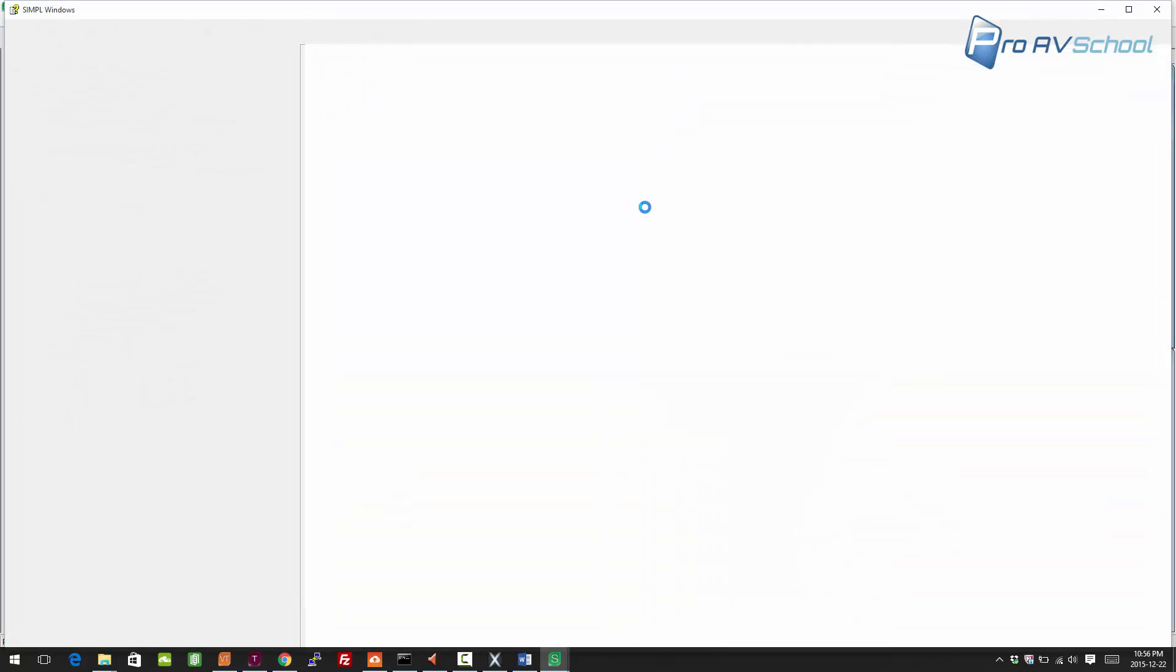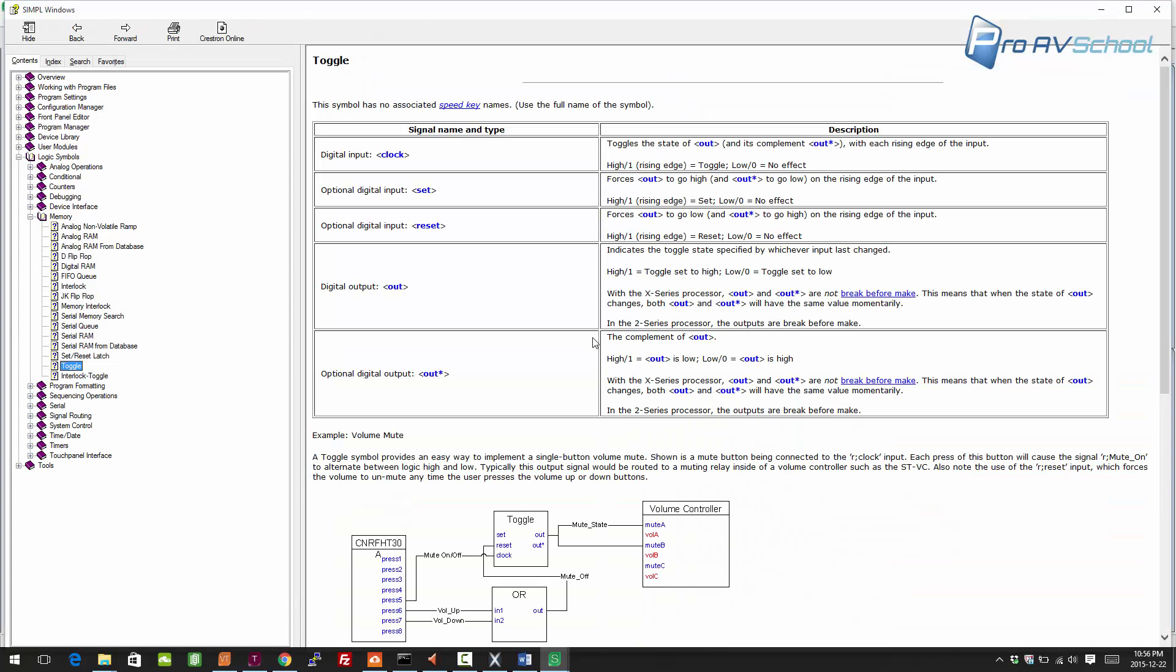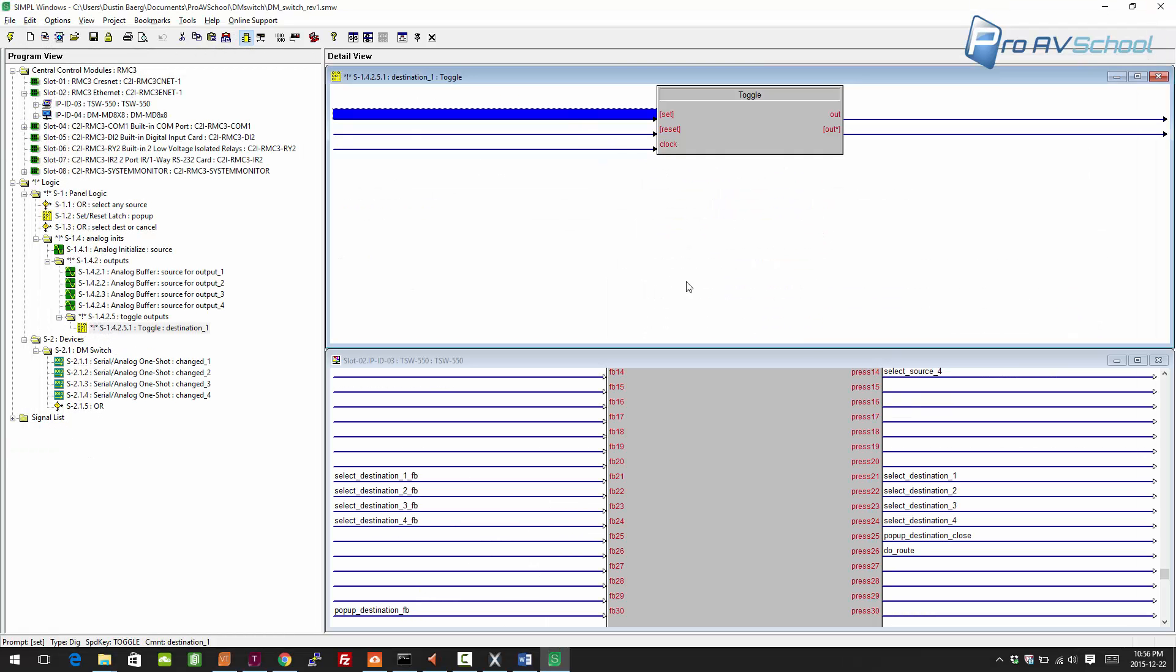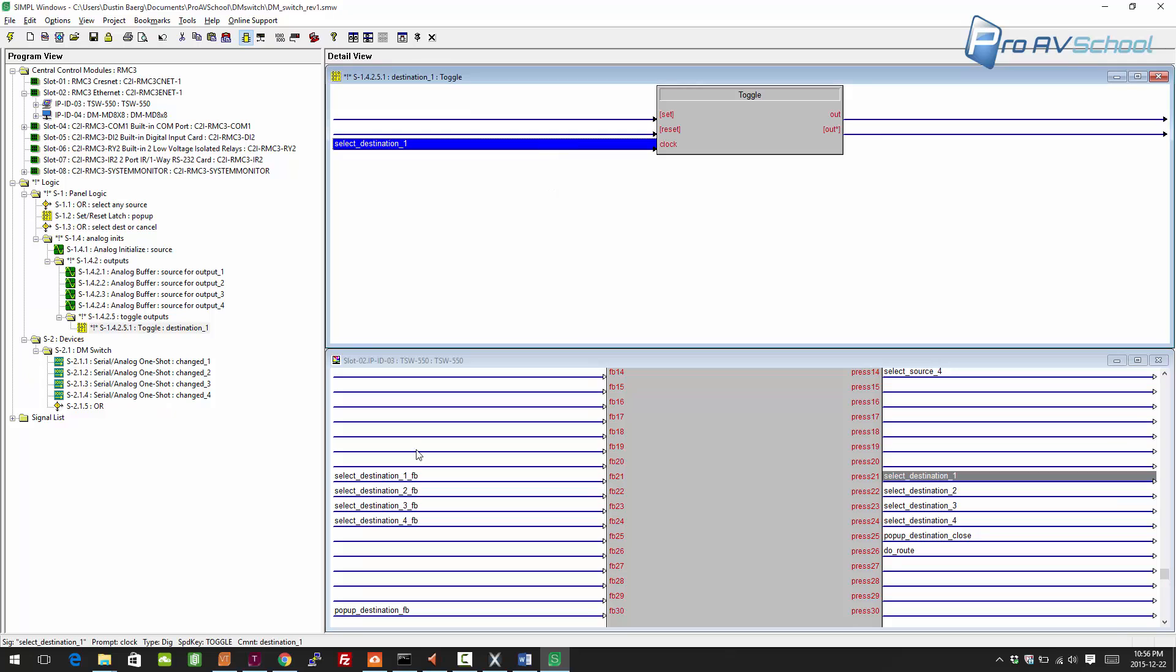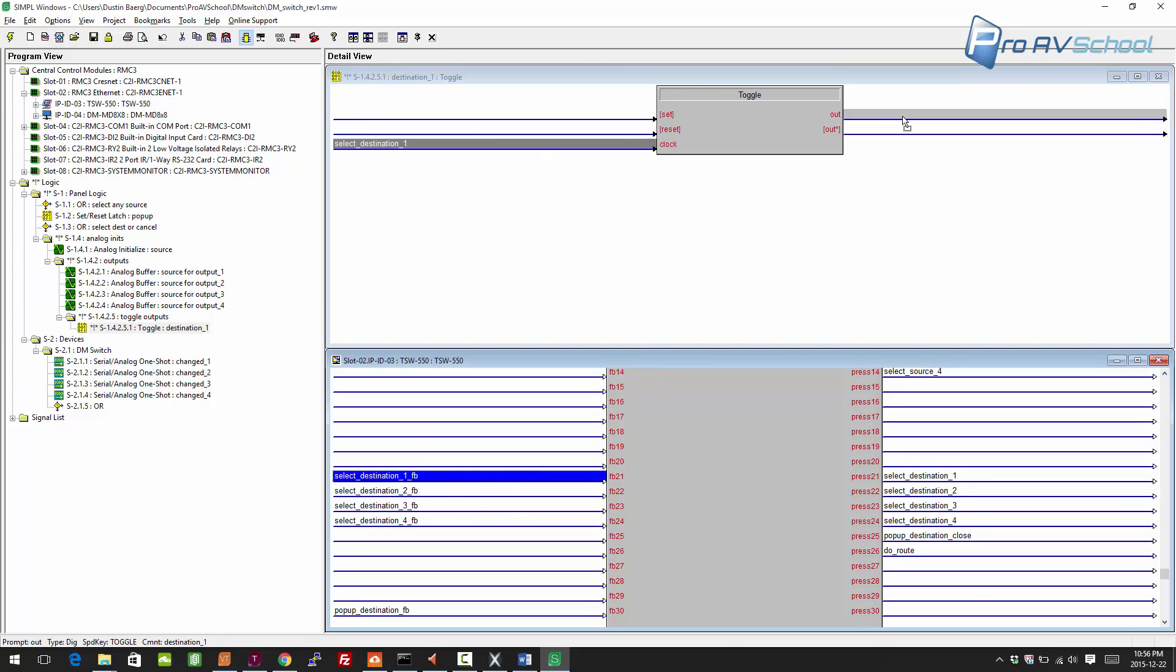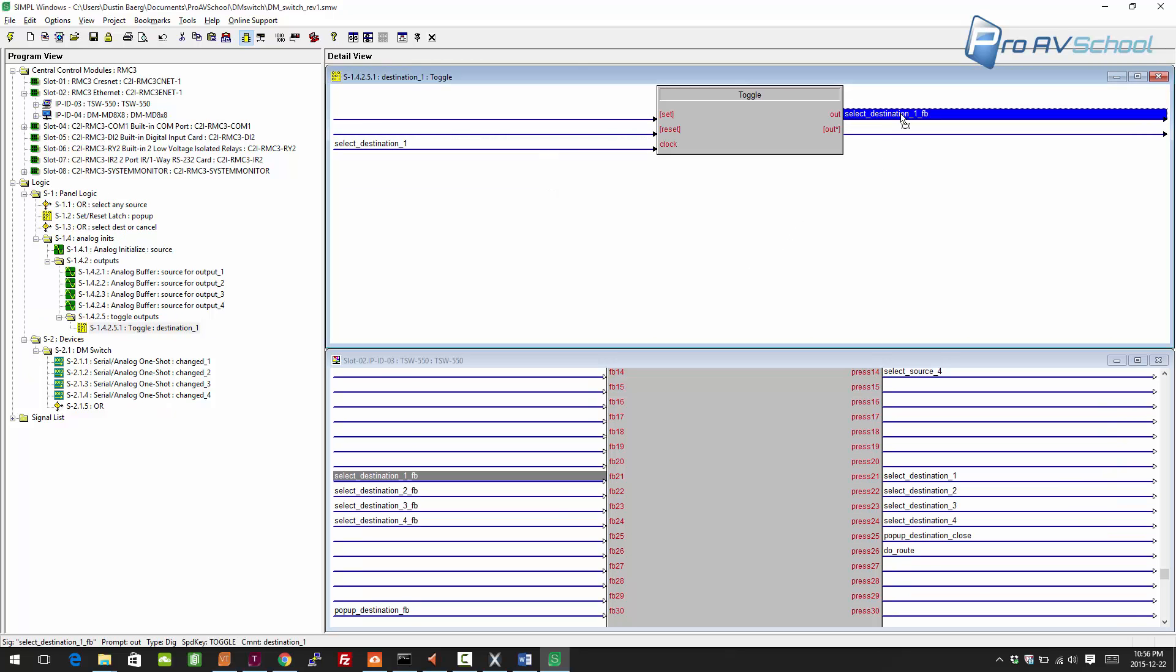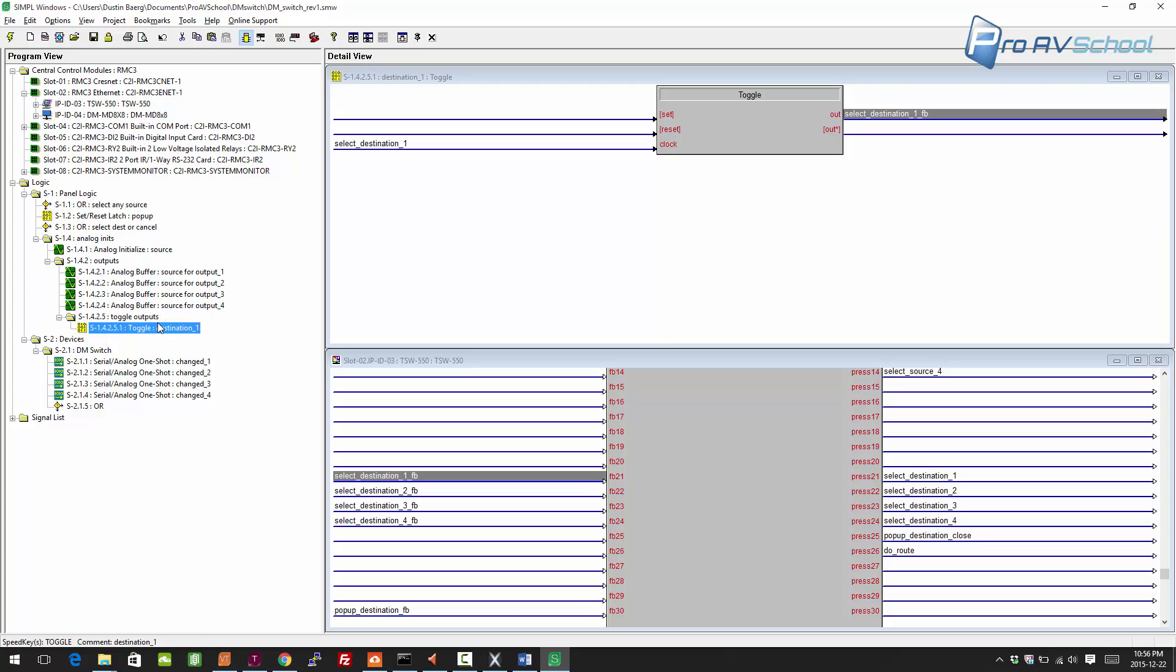The clock on the toggle—if you're not sure what a symbol does, you click on it and press F1 button and it will describe it. In this case, the clock is what toggles the state. We don't care about set and reset; they're in square brackets so that means they're optional. You press select destination, it's going to toggle. Only when it's high, only when the toggle is set, will we get that destination feedback.